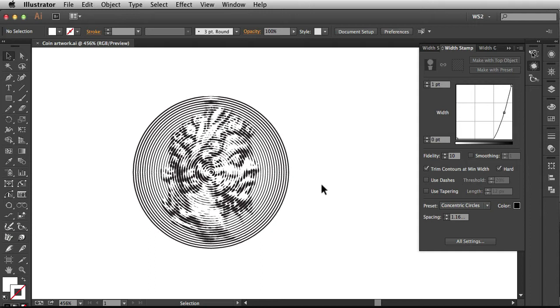In this video, we're going to take a look at the fidelity and smoothing settings for your Width Stamp panel in WidthScribe2 by Astute Graphics.